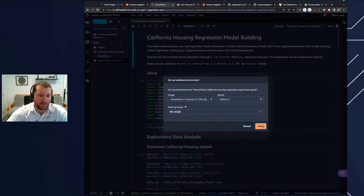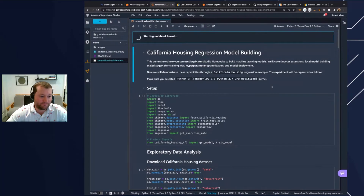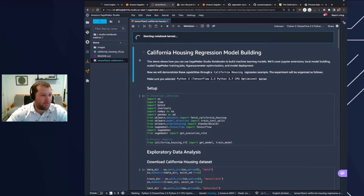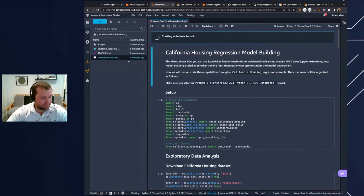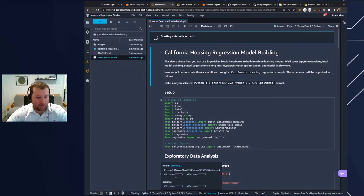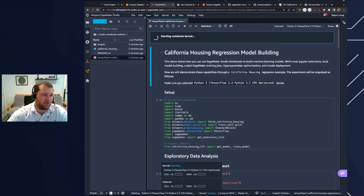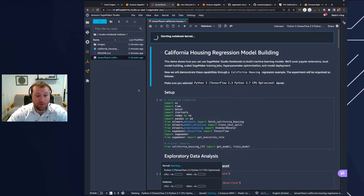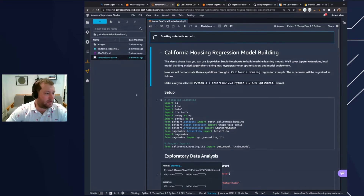I'll go to the TensorFlow 2.3 Python 3.7 CPU optimized kernel and click select. Now our notebook kernel is being provisioned. We'll see at the bottom that our kernel is actively starting. When it does, we'll be able to see the CPU and memory utilization for our kernel, as well as for our Jupyter server. This is really handy because if you've ever run out of memory in a particular Jupyter kernel, you won't actually crash the studio interface — you'll just crash the single kernel.